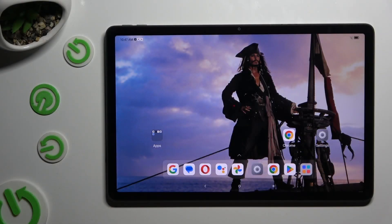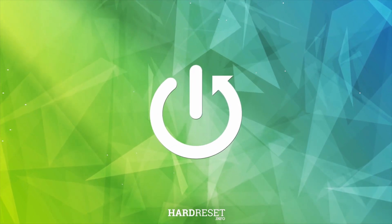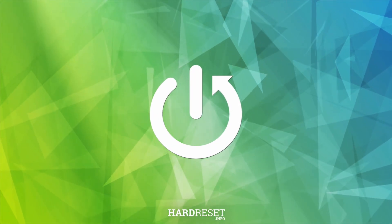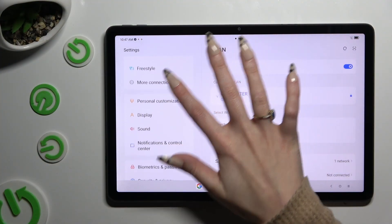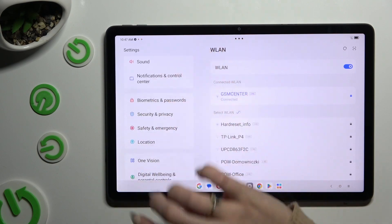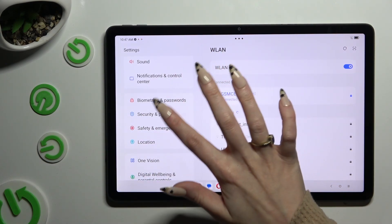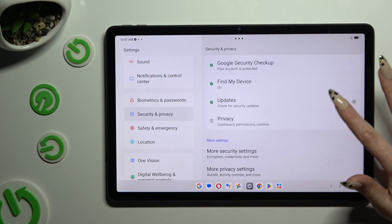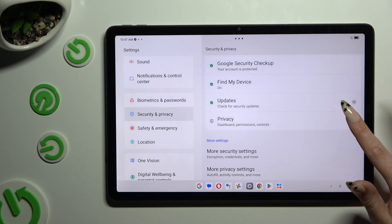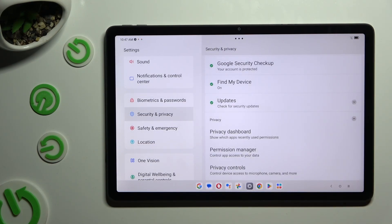In front of me is the NovoTapp M11 and today I would like to show you how you can manage app permissions. Begin by opening settings and scrolling down just a bit to access security and privacy. Then scroll down to access the privacy section and click on permission manager.